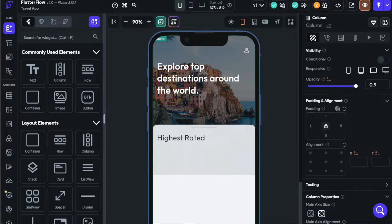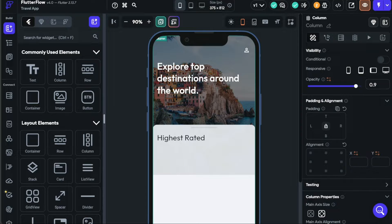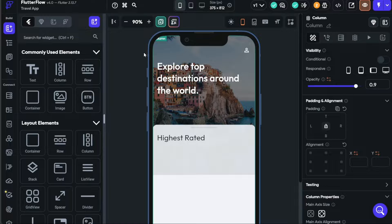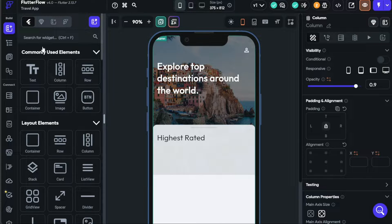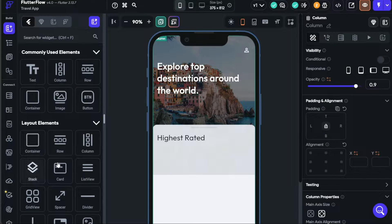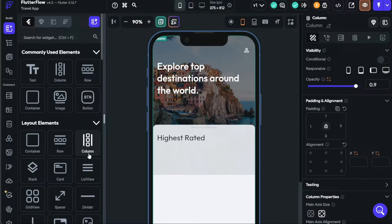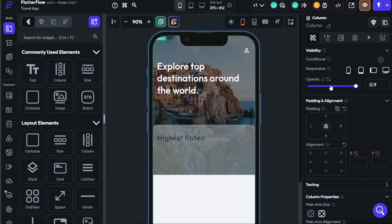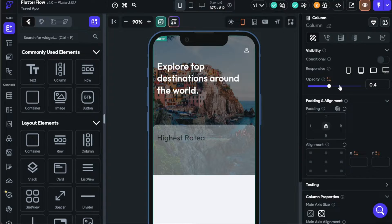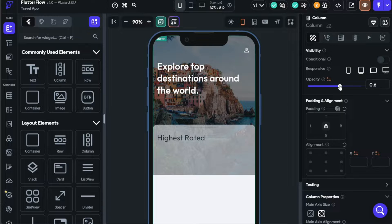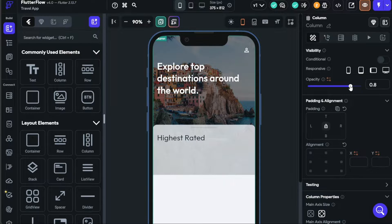On the other hand, Flutterflow is a robust no-code app development platform that allows users to bring their app ideas to life without writing a single line of code. Its key features include widget animations, push notifications, Firestore query action, sticky header widget, and audio recording, among others. It allows users to build fully functional apps with Firebase integration, API support, and much more.